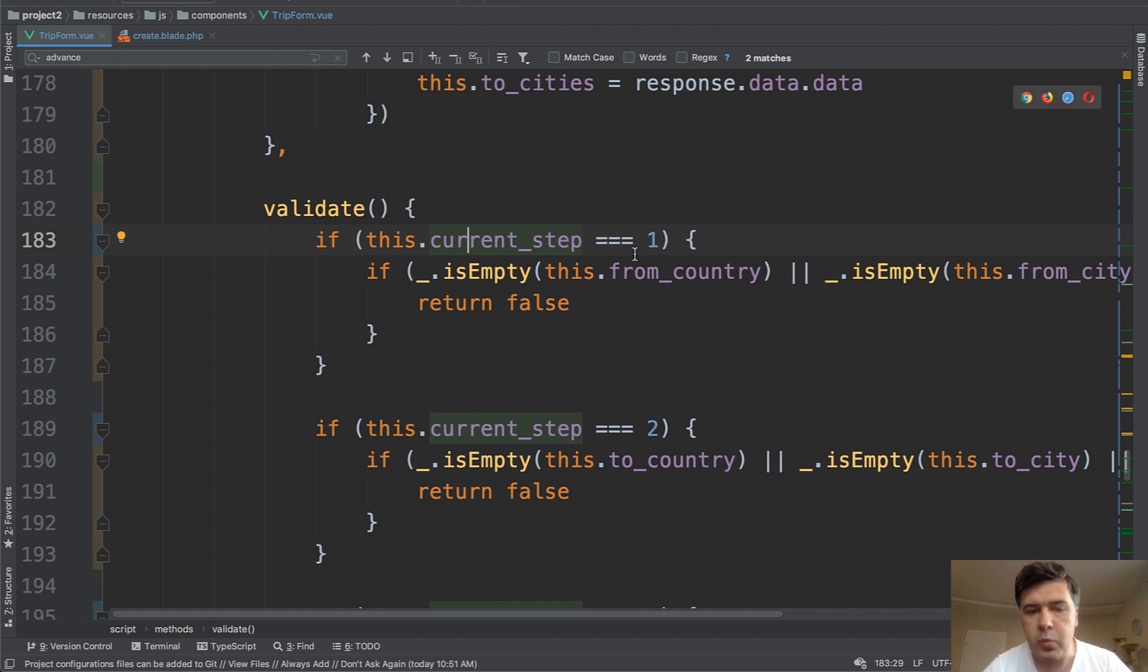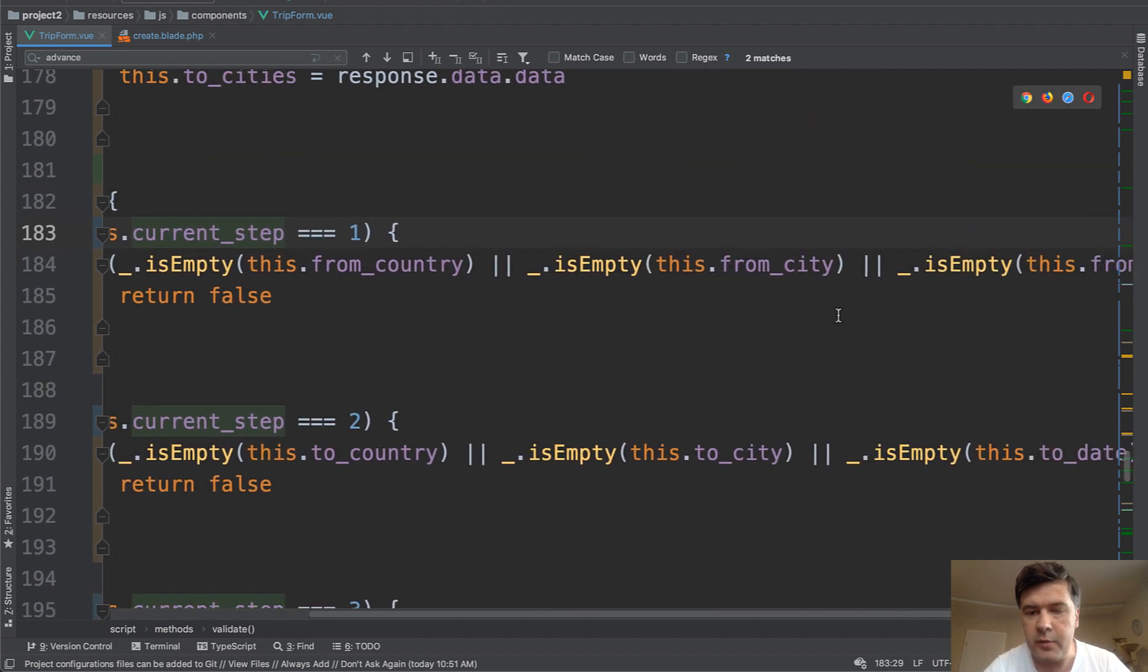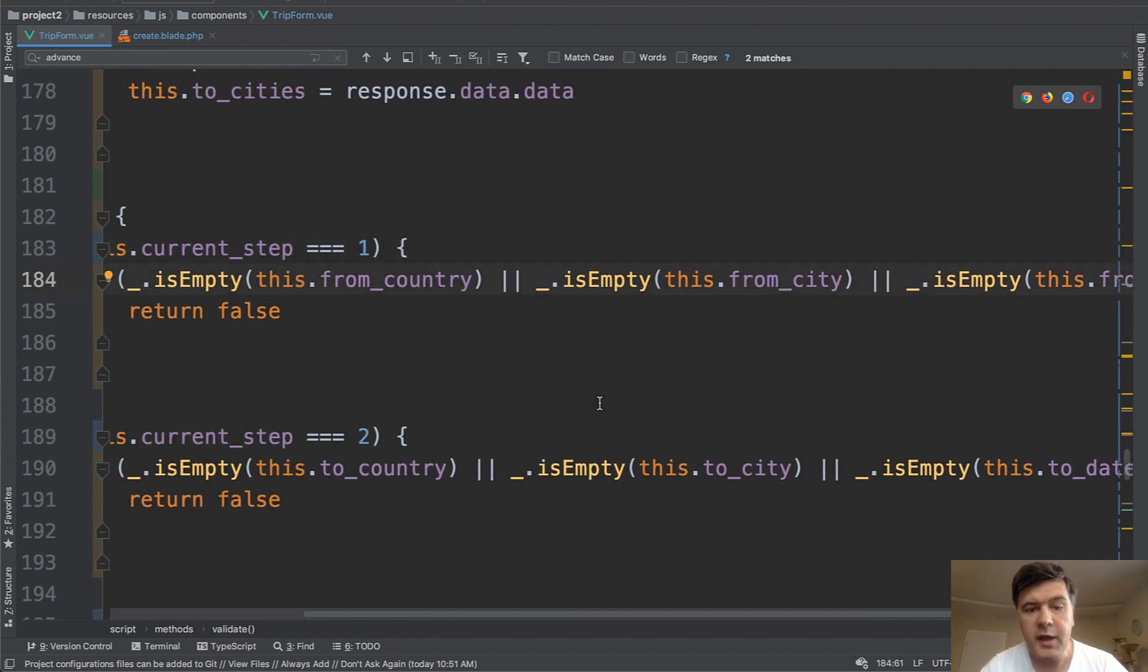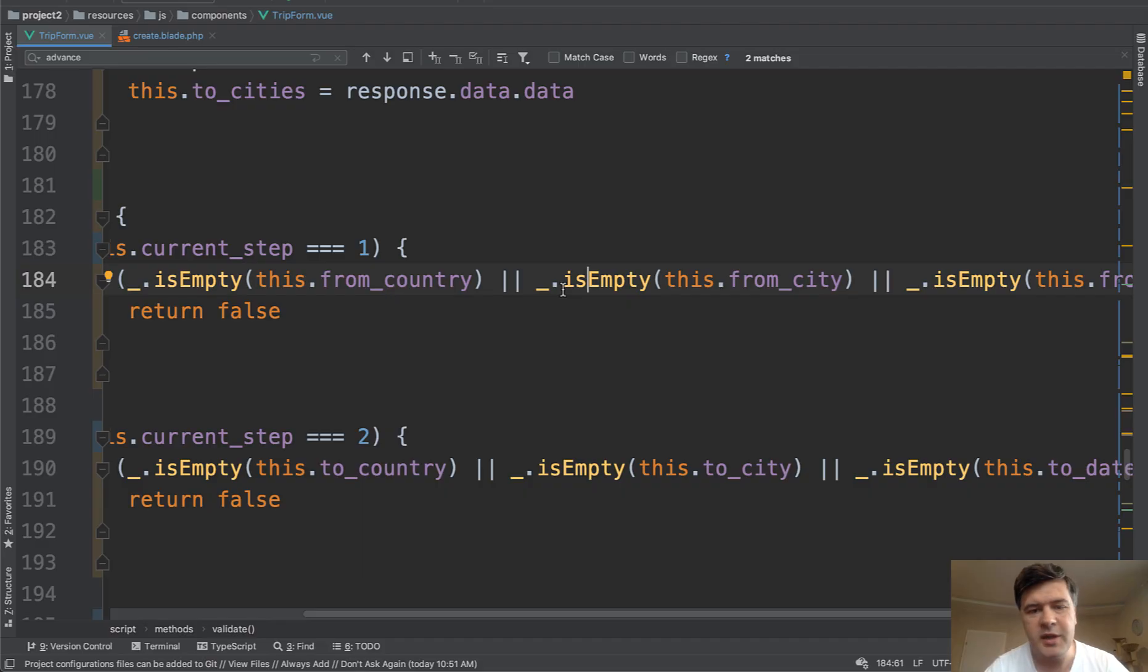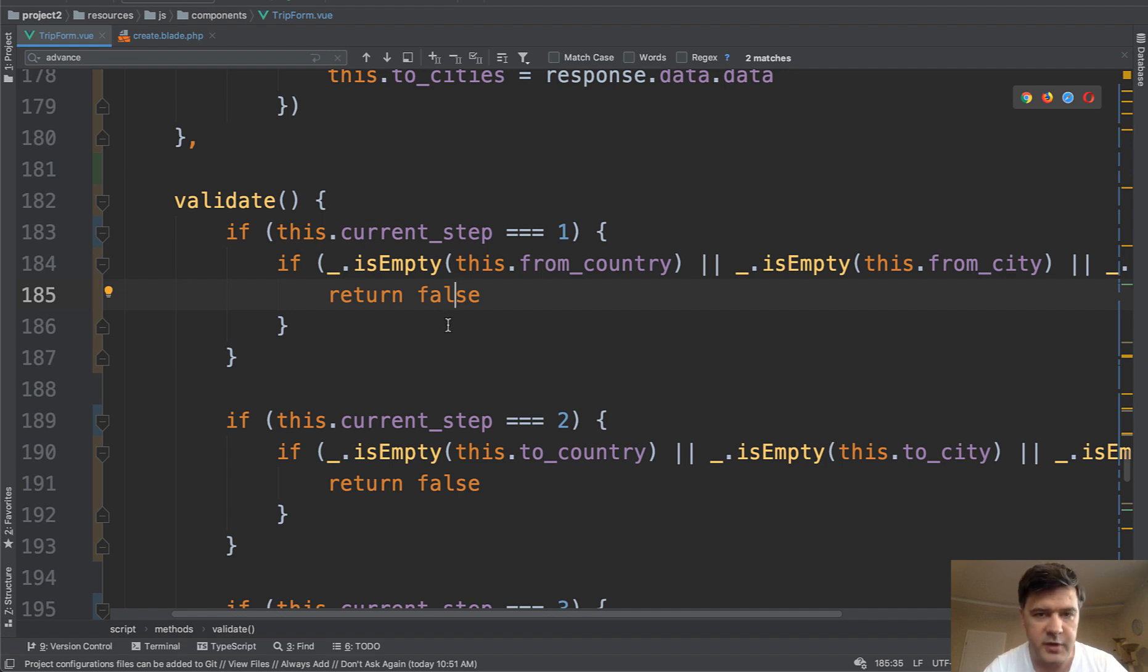If current step is one we validate from country, from city and from date, and this is empty method is from lodash library, you can check it at lodash.com. But you can check empty things in other syntax. So that is not required. But anyway, you return false if any of those fields are empty.